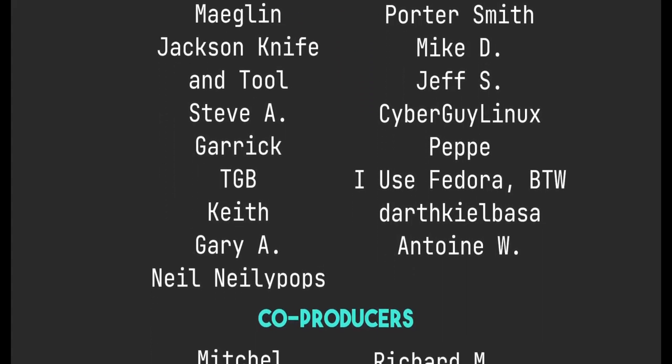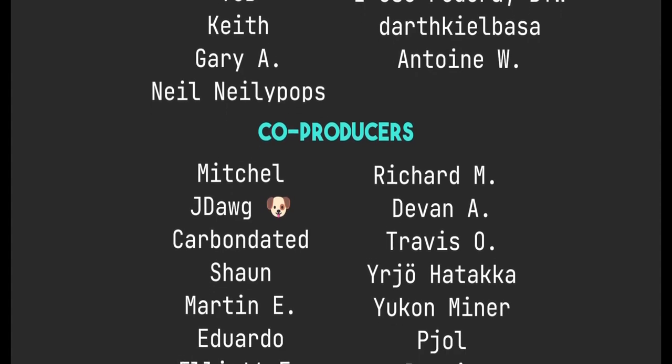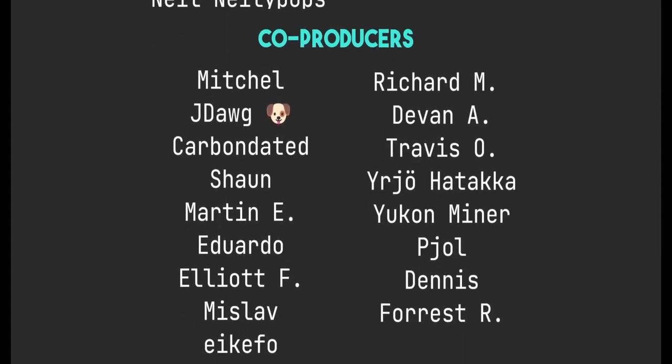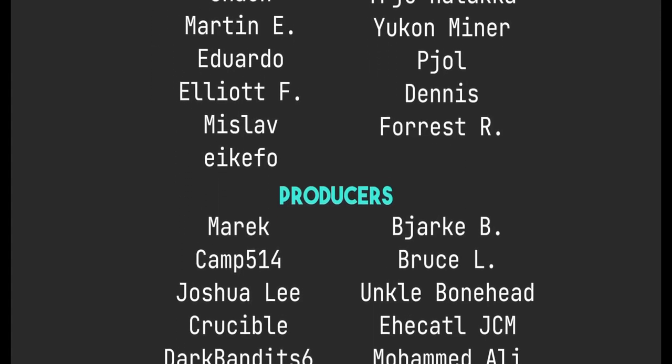If you want to support me on Patreon, you can get a 10% discount by supporting me a year in advance. Thanks everybody for watching. I'll see you next time.